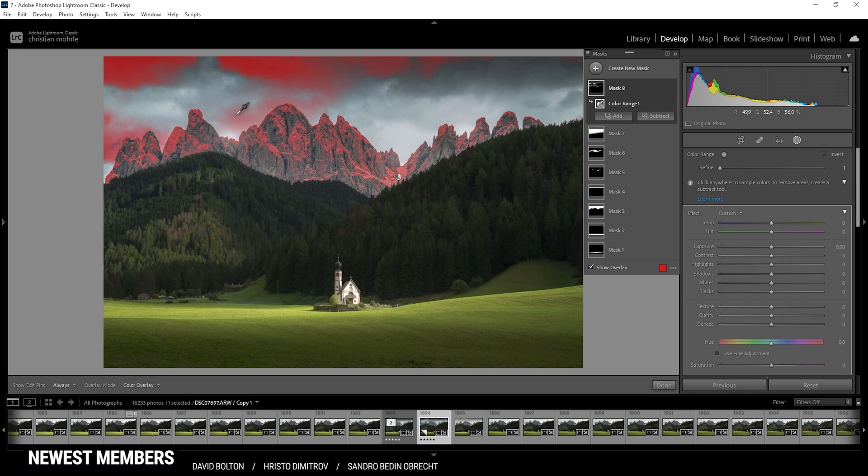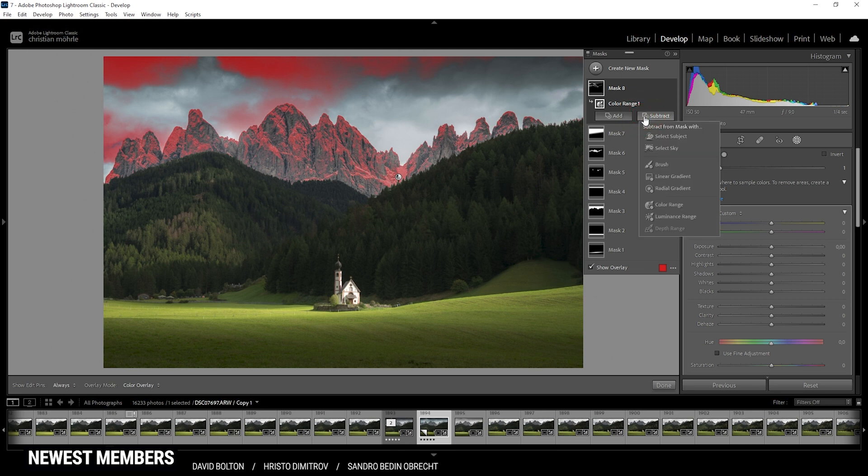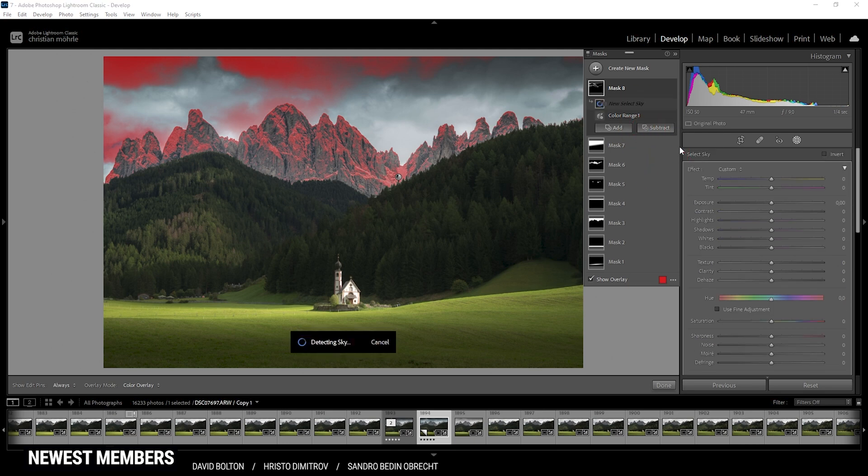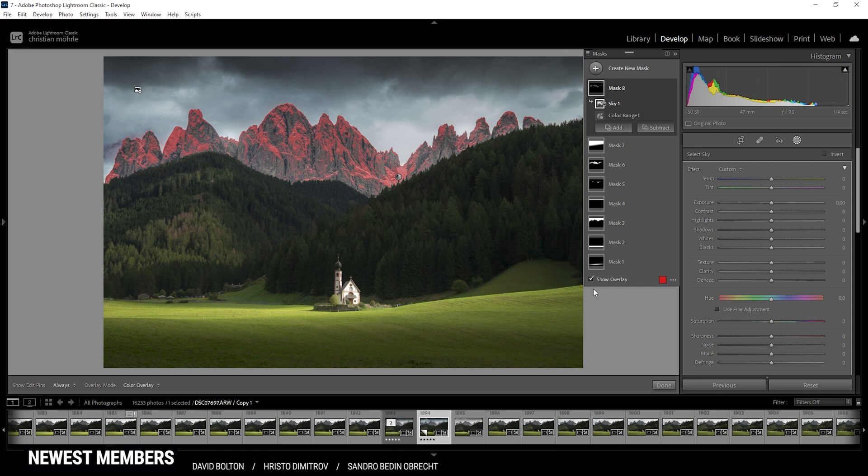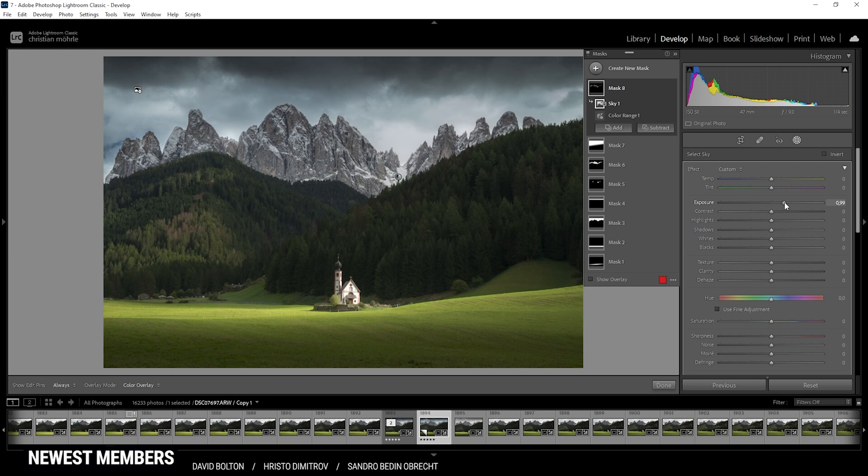Again, we have some parts of the sky selected. For that reason, just go to subtract and choose select sky again. I'm deactivating the overlay here. And now to make the snow brighter, I'm simply going to push the exposure. And it's looking much better now. And that is the image after targeting a few specific areas with masking.